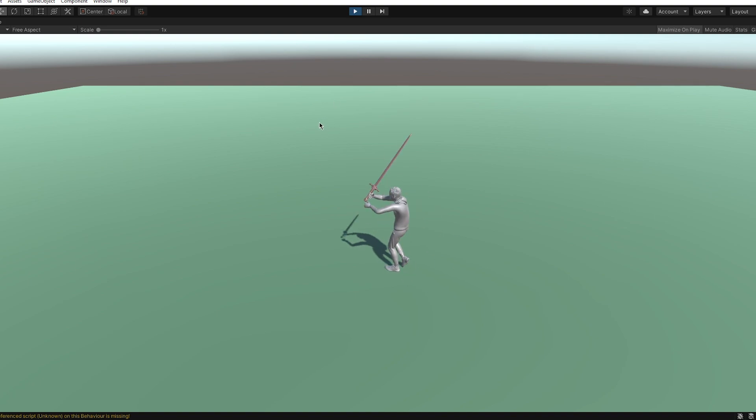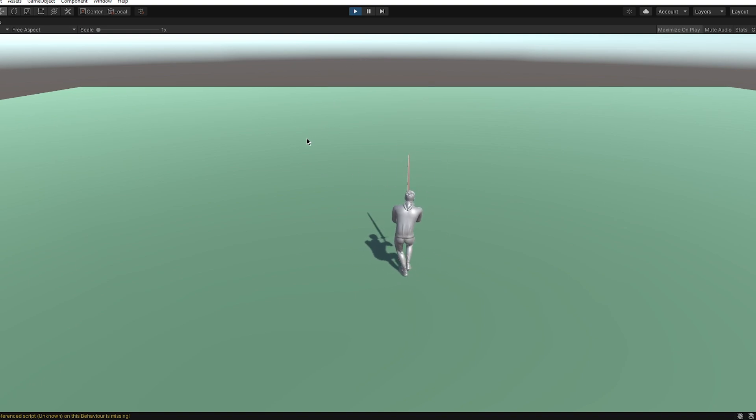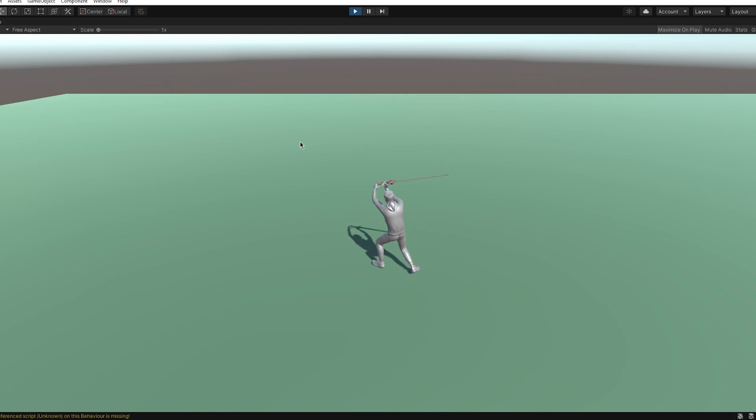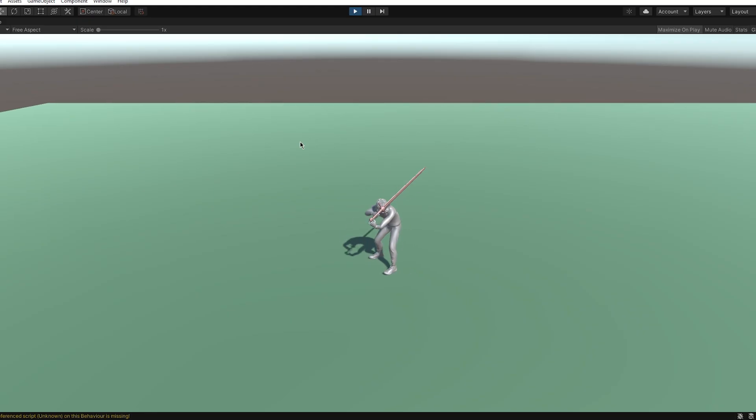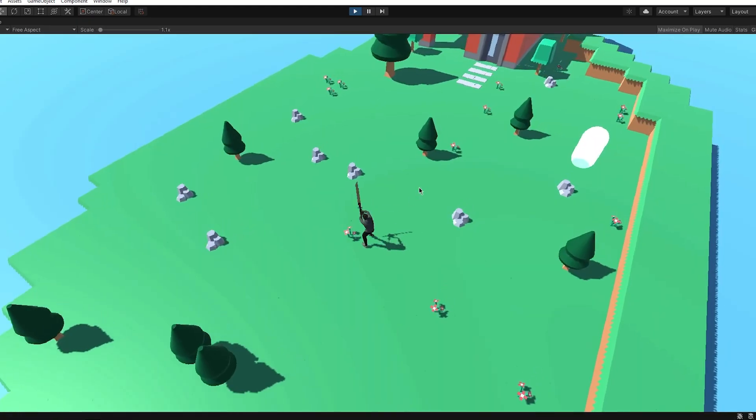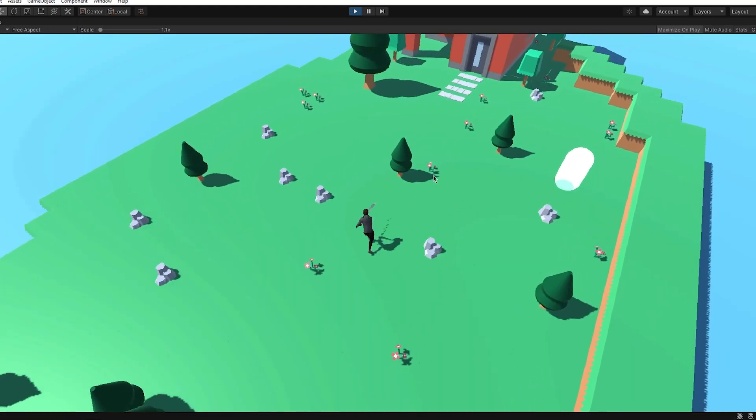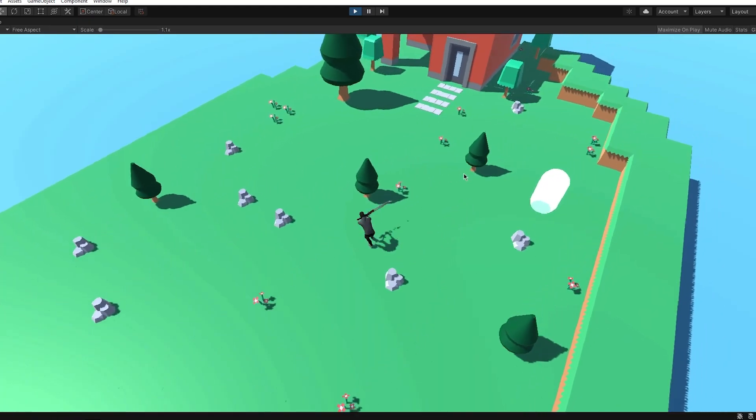So today I'm going to be showing you how to create a melee combo system in Unity that will look something like this. I also put this into my game and it works great.